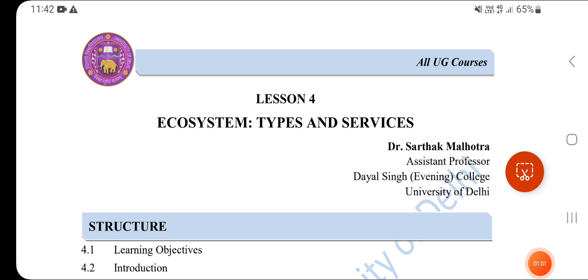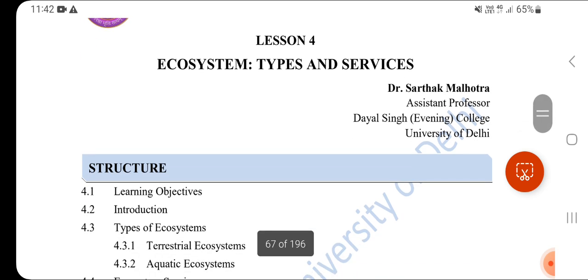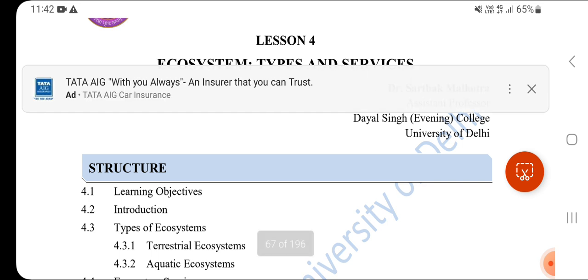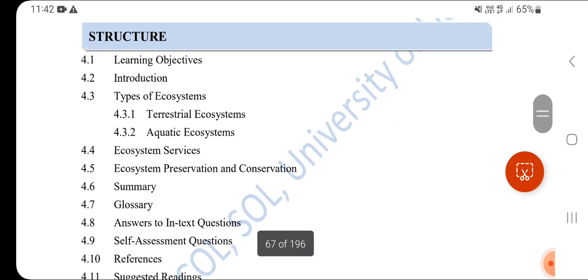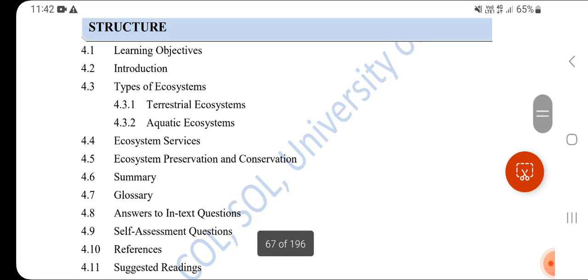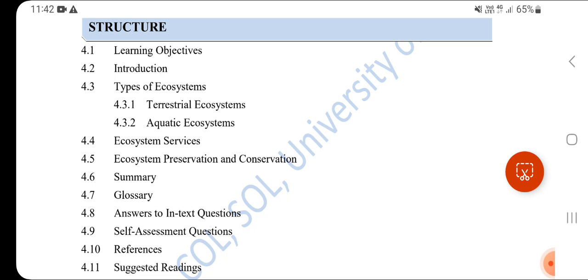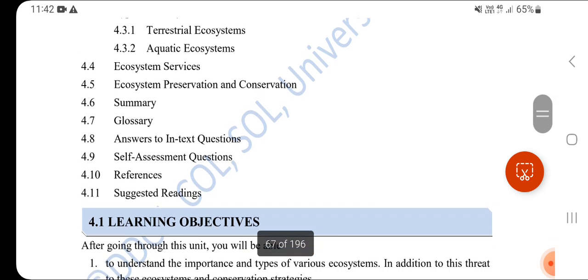This is Unit 2, Ecosystem Part 3 - Ecosystem Types and Services. We will first learn about Types of Ecosystems: Terrestrial Ecosystems and Aquatic Ecosystems, then Ecosystem Services, and finally Ecosystem Preservation and Conservation.